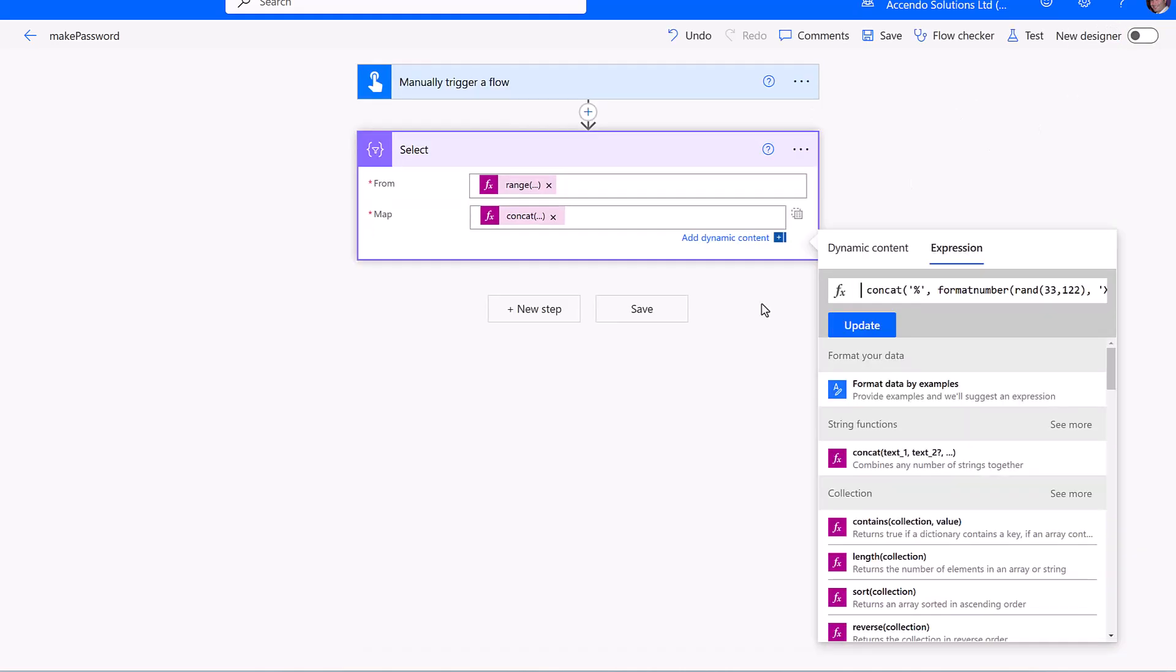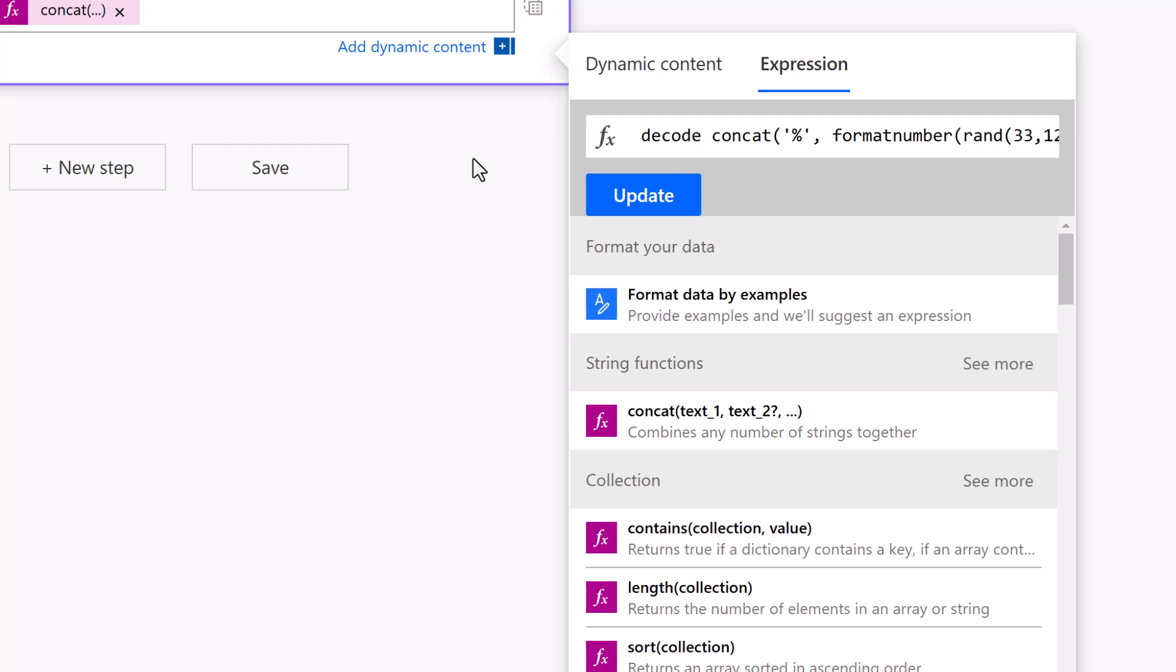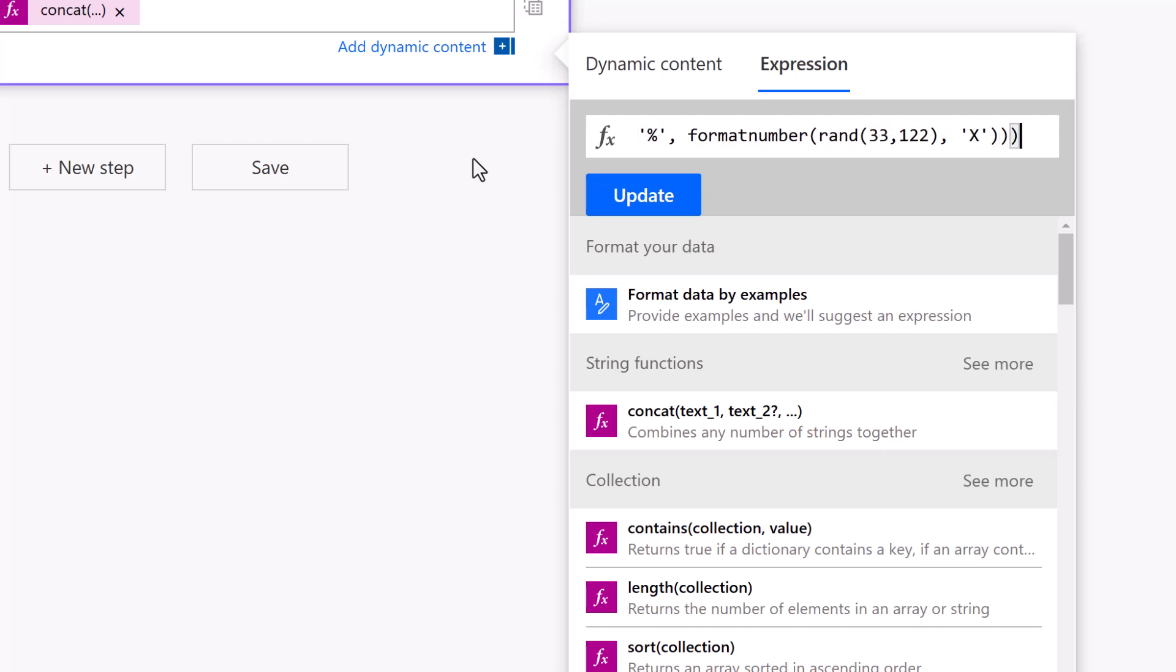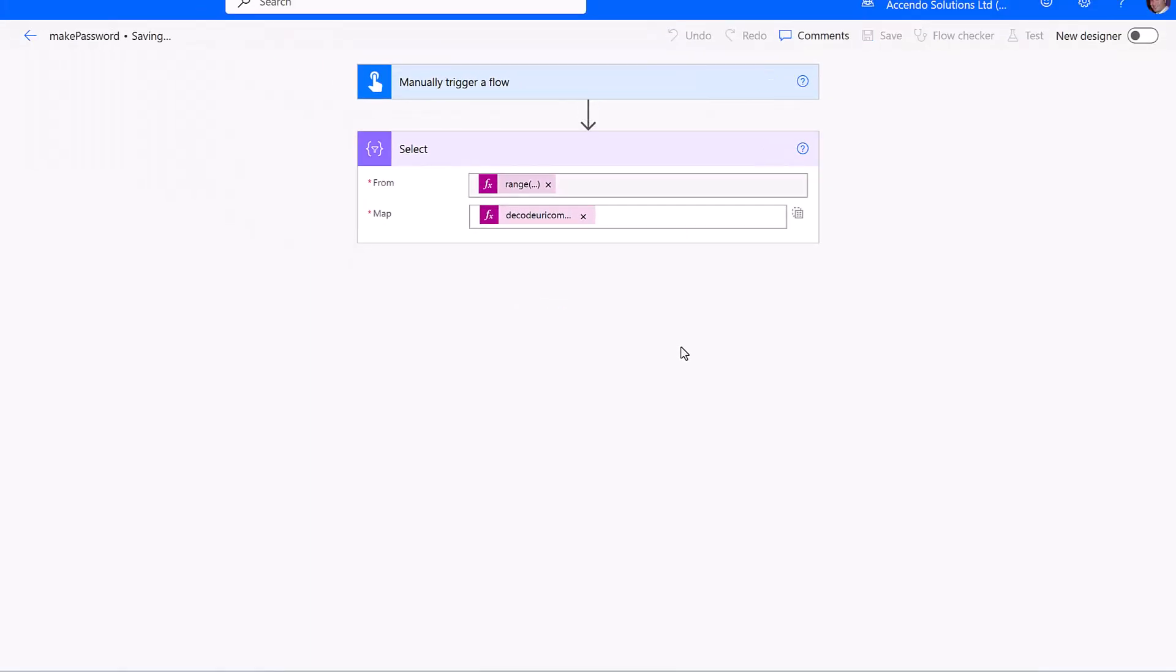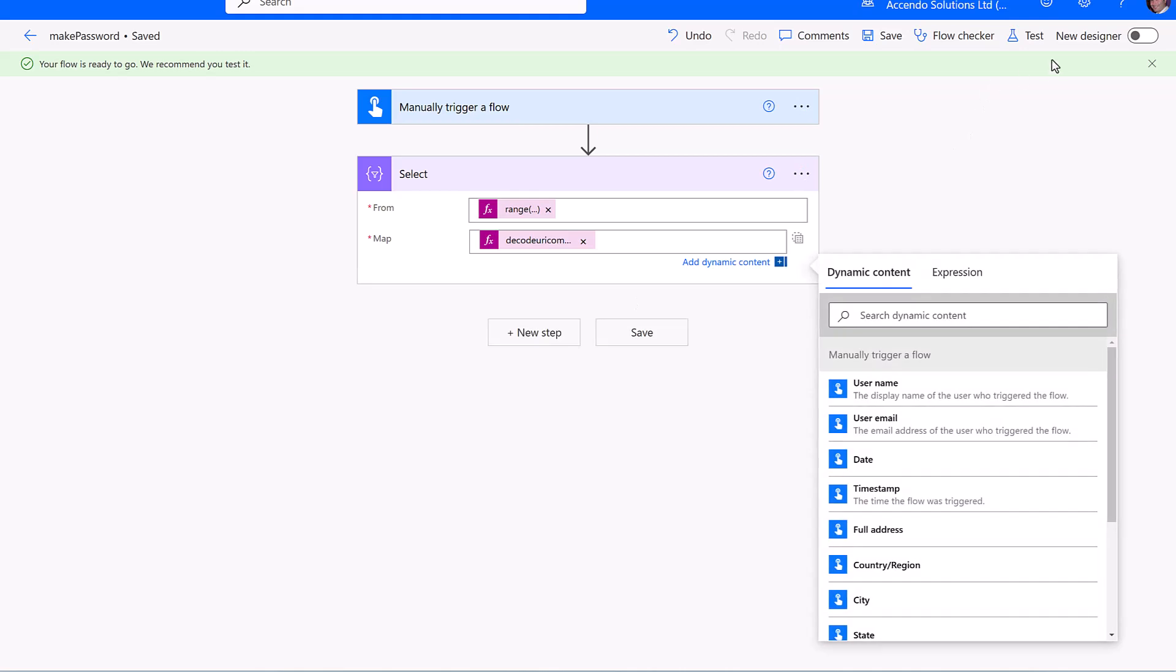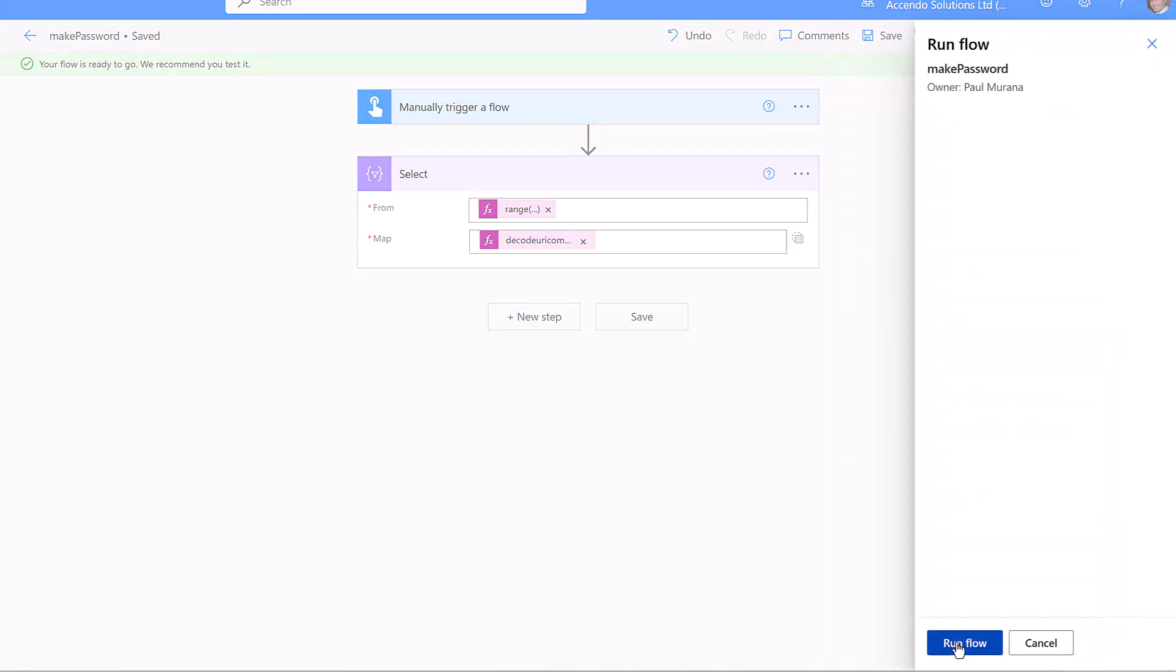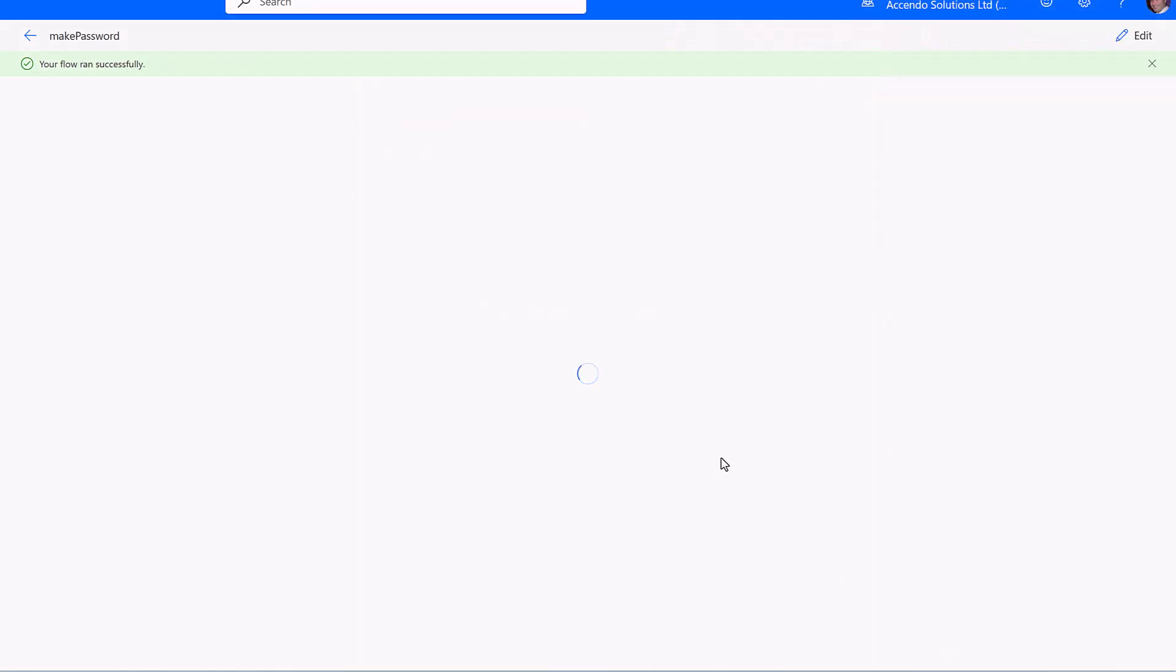Next, we're going to add on the expression decode URI component and wrap that around there. Now we will have a list of random characters from the ASCII table and the output will be an array.